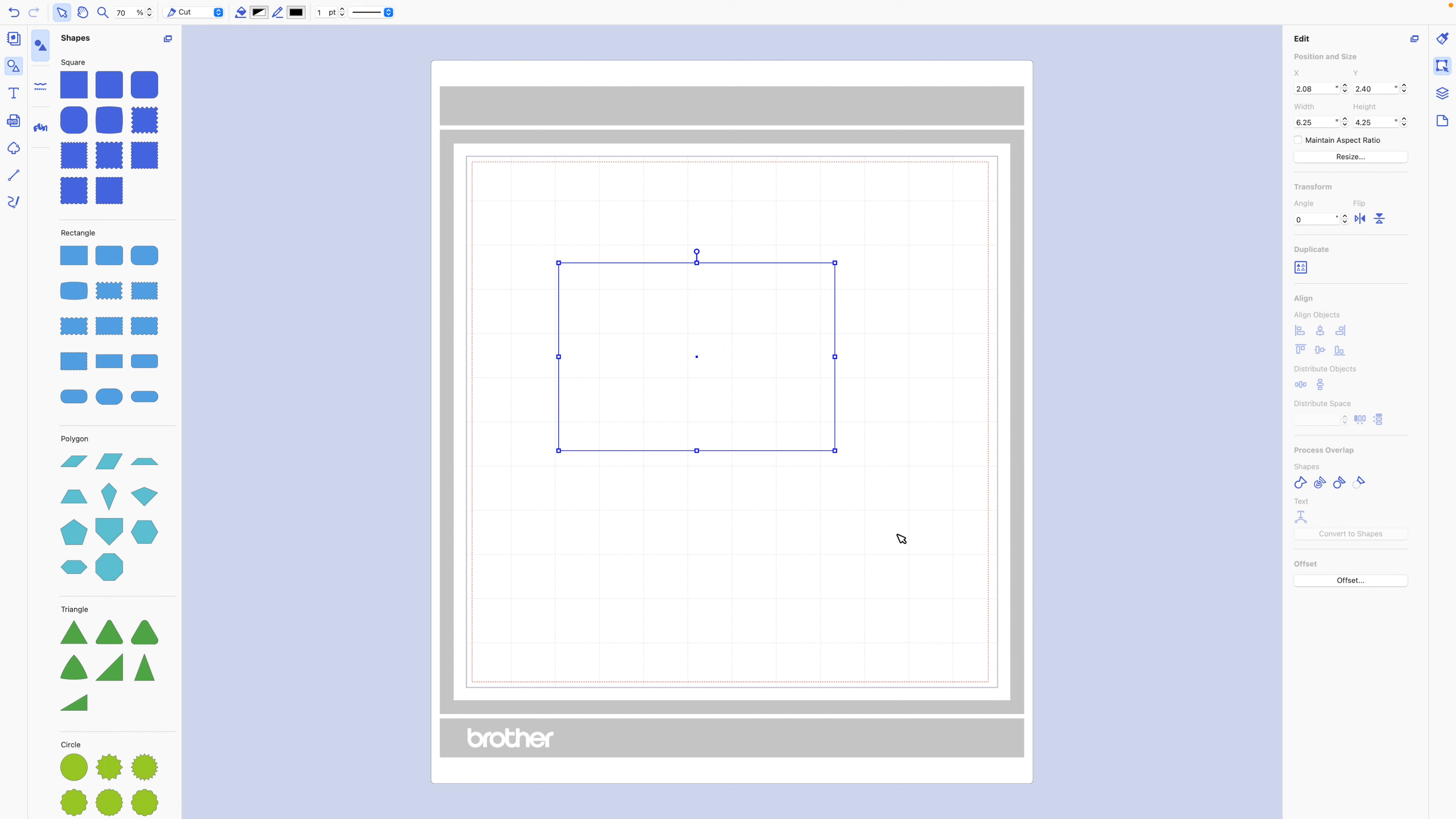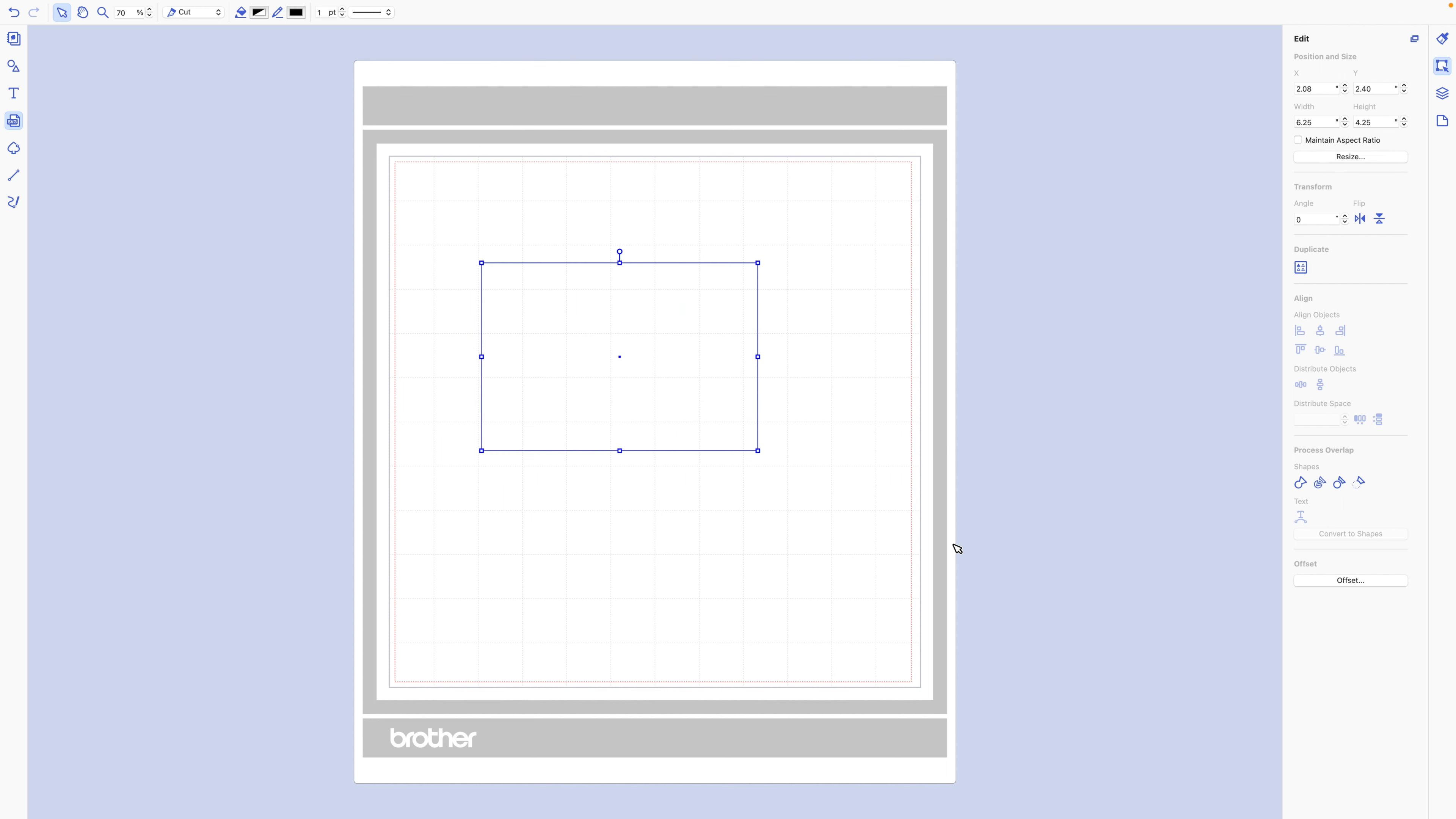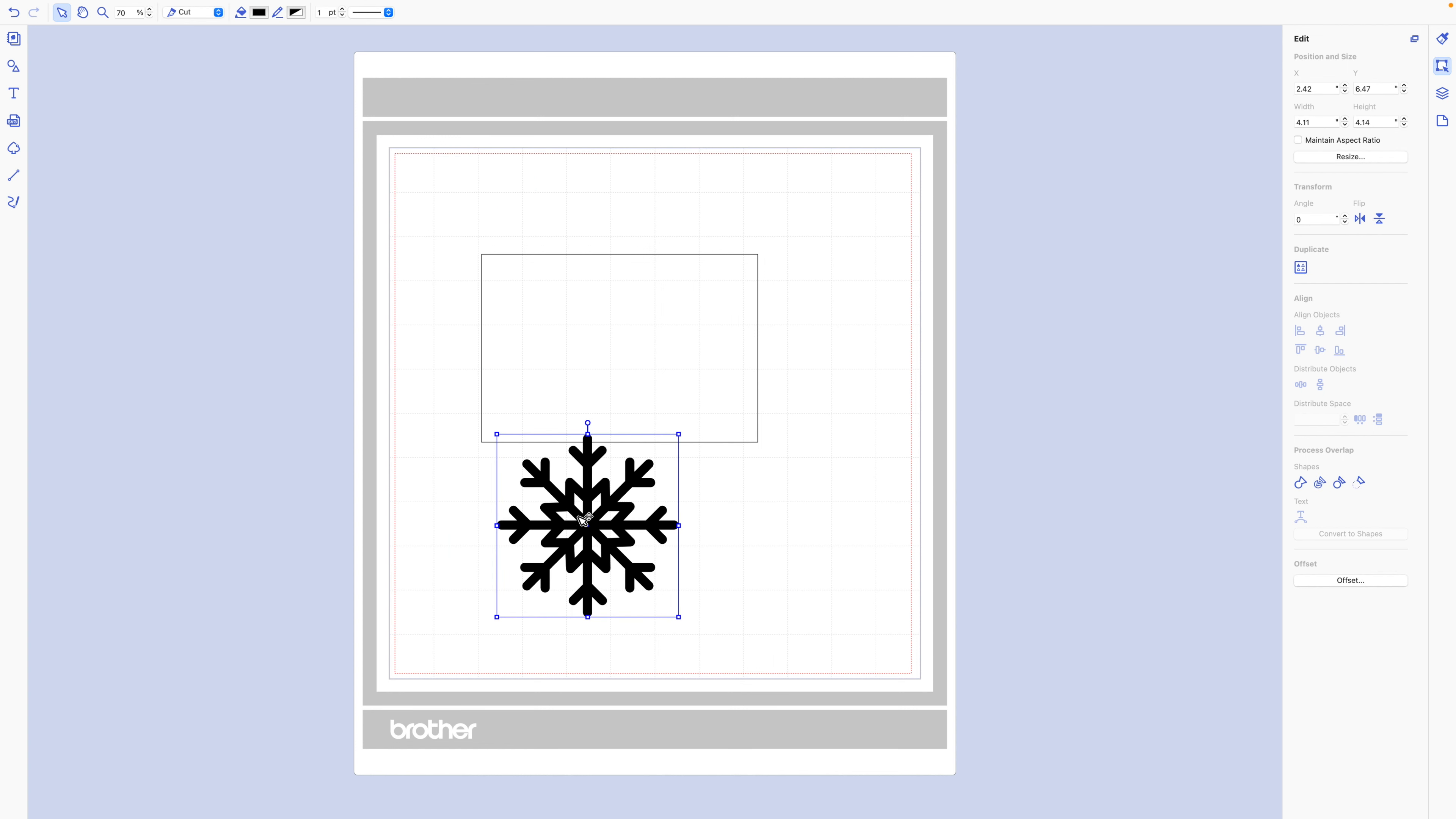Then all I did was I went online and I searched through free SVG files. If you're looking for basic shapes like snowflakes, Christmas ornaments, hearts, or little cartoony chicks—anything that you can find a silhouette of—there are tons of free resources online to get those free downloads. All I did was I found one for snowflakes, downloaded it, and opened it up.